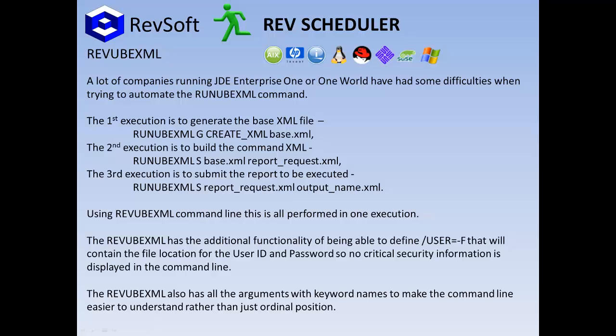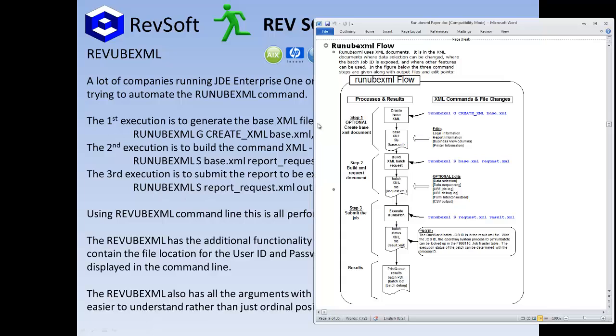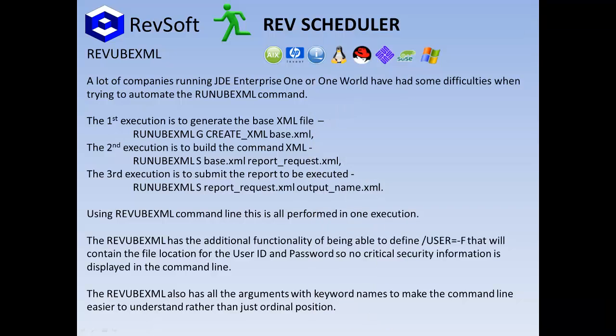Looking at the JDE document flow from one of their documents, you can see here it goes through a three-step process to generate the results of a run UBE. So we looked at that, discussed it with some of our customers, and they said why don't you just create one command line that will do all three. So we created RevUBEXML.